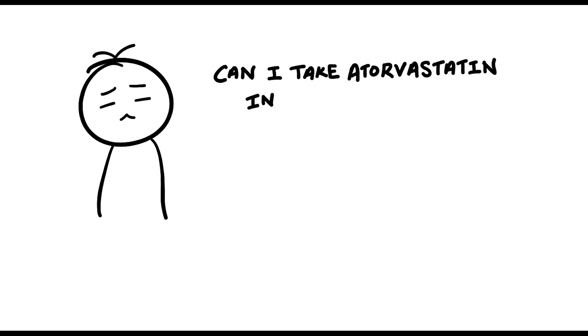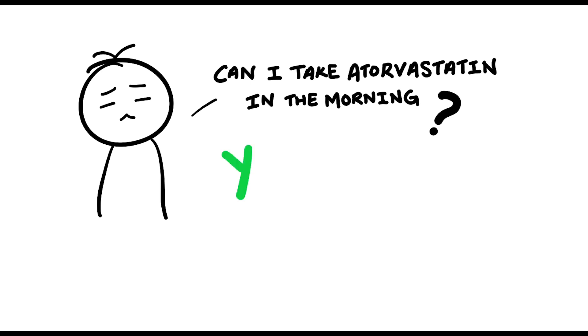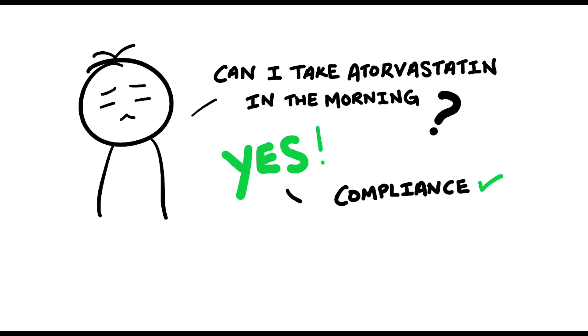It's preferable for statins to be taken at night, but if for whatever reason there's some issue or problem with the patient taking, say, atorvastatin at night, and they want to take it in the morning instead, then yes, they can. If they want to take it in the morning with the rest of the tablets, let them take it in the morning. The important thing here is to improve their compliance to medications and adherence to the medications.